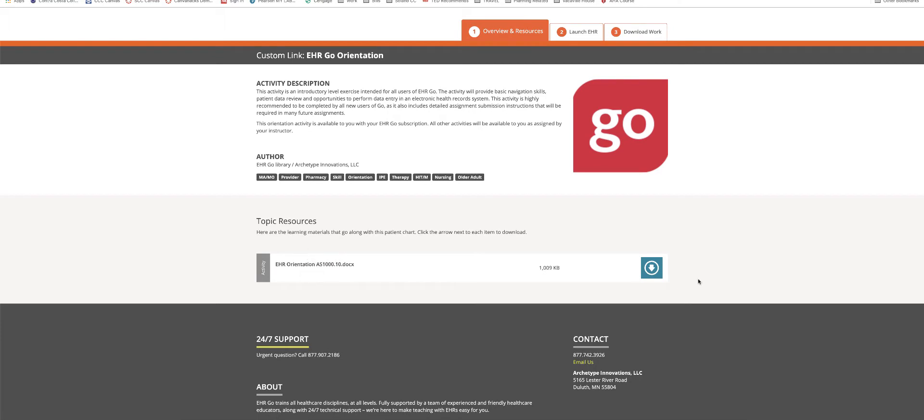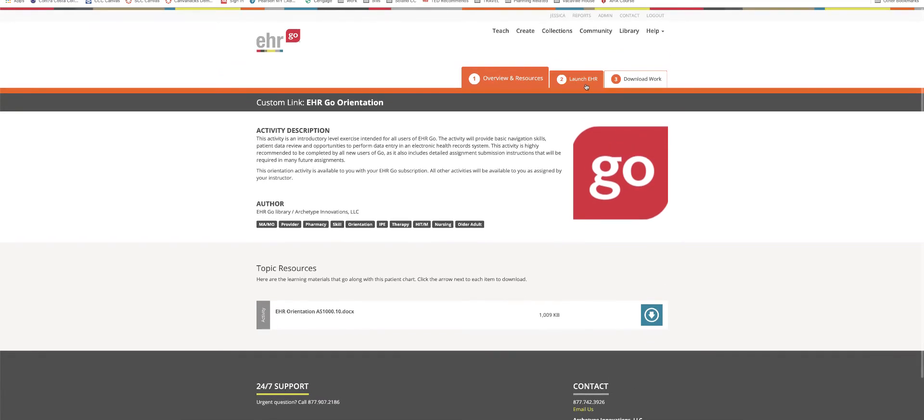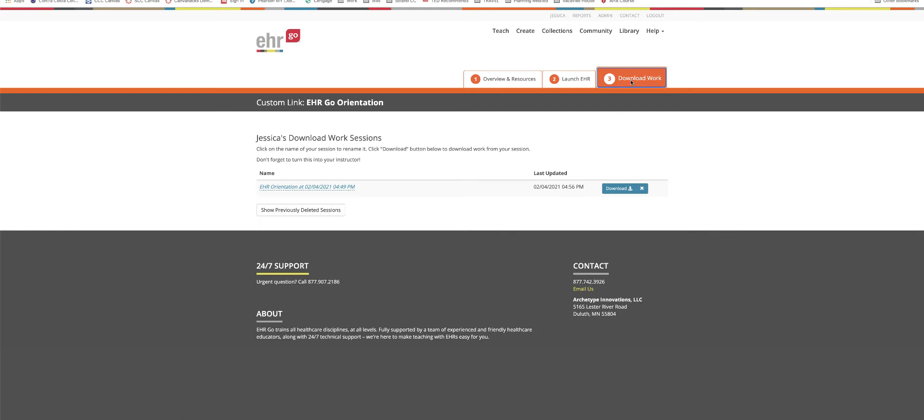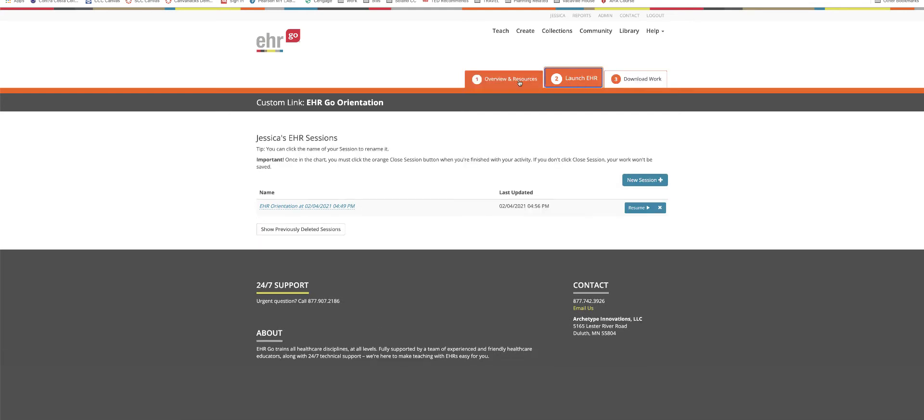Now the resources down here are what is super important to pay attention to. You'll want to download all of those documents and or spreadsheets or anything that is attached down here under resources because that is what is going to give you the information you need in order to complete the assignment. Up at the top, number two is how you're going to launch the EHR and then number three is the last tab that we'll get to in just a few minutes where you download your work in the EHR.